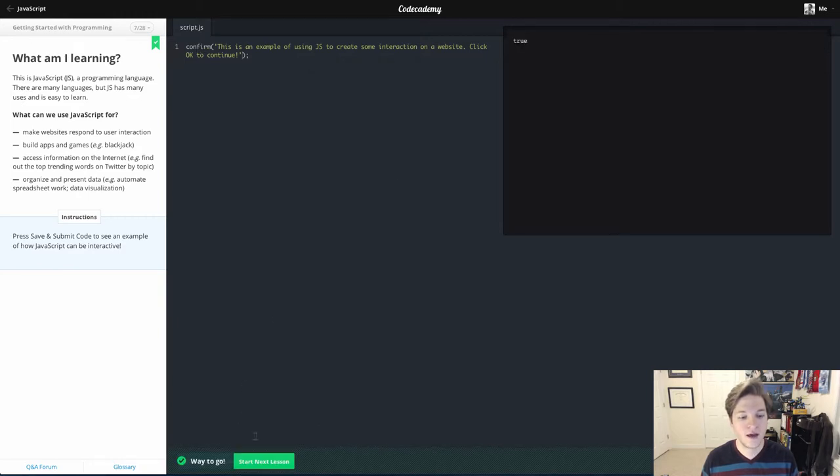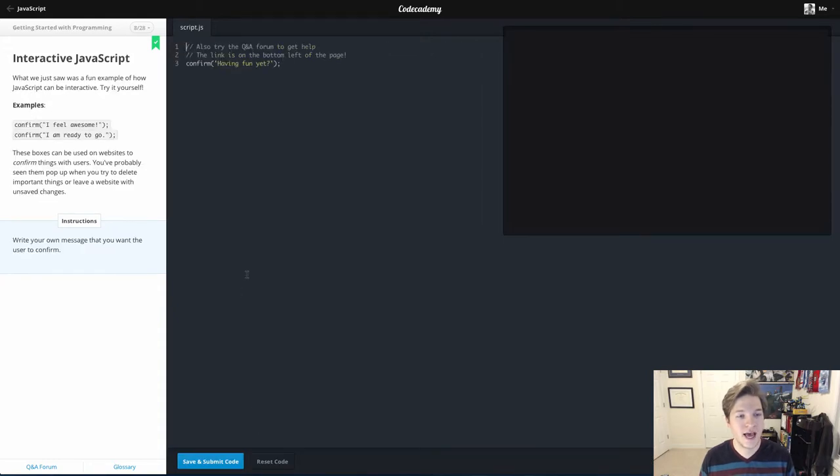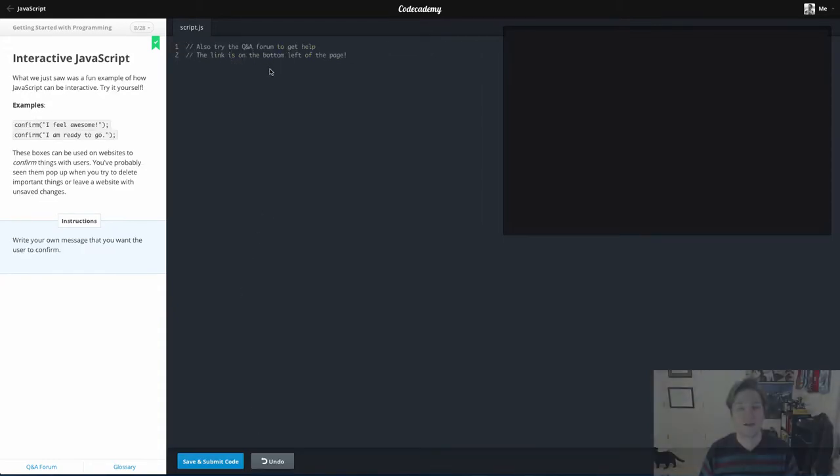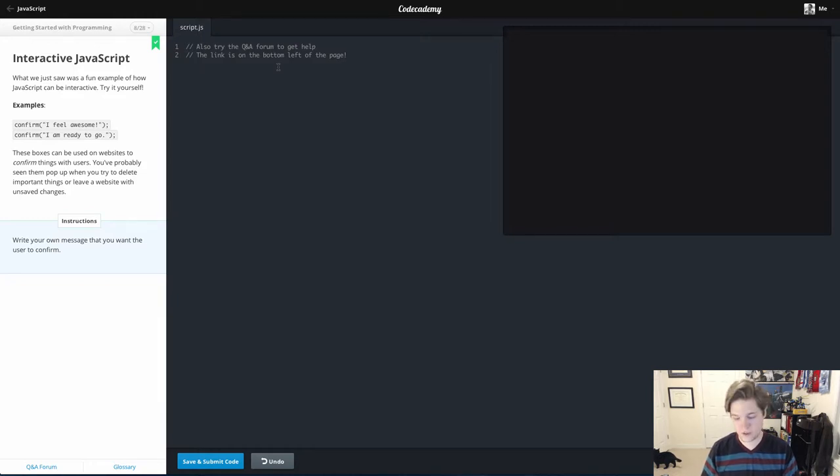So I'm going to go ahead and hit okay and we'll move on to lesson 8. Lesson 8 is very simple, builds off of lesson 7. We're going to write our own confirm function.